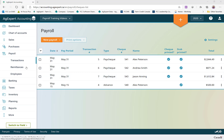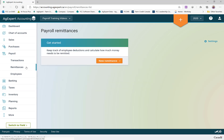So when the time comes, we would just click on Remittances here on the left-hand side, and you'll see it's fairly obvious — there's a New Remittance button that we'll click on when we're ready to start processing.